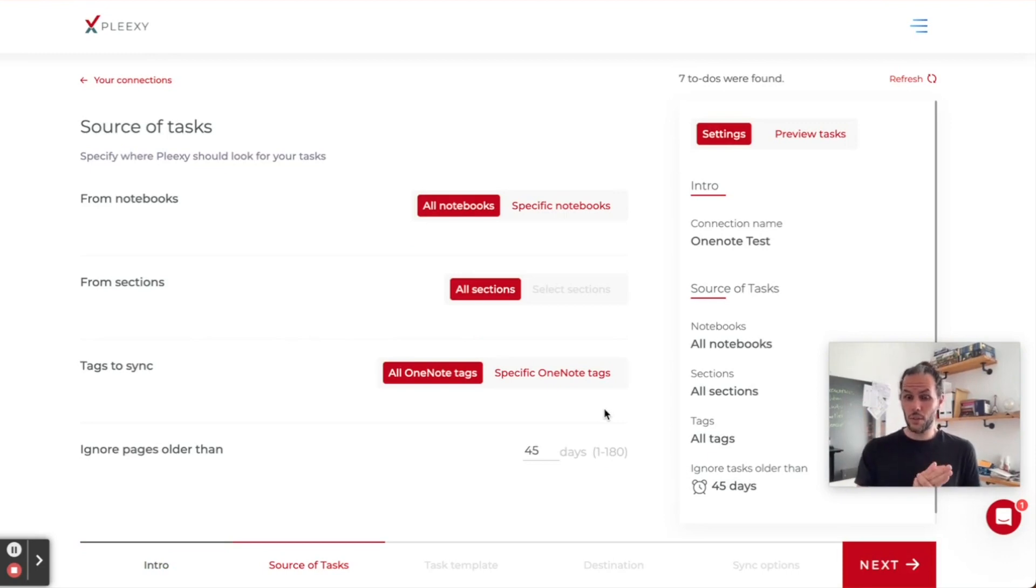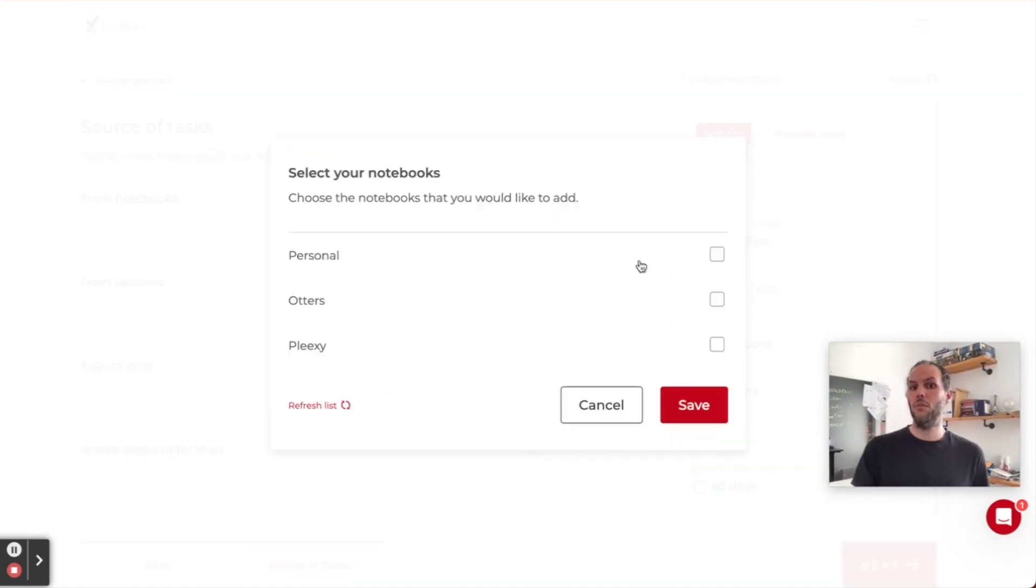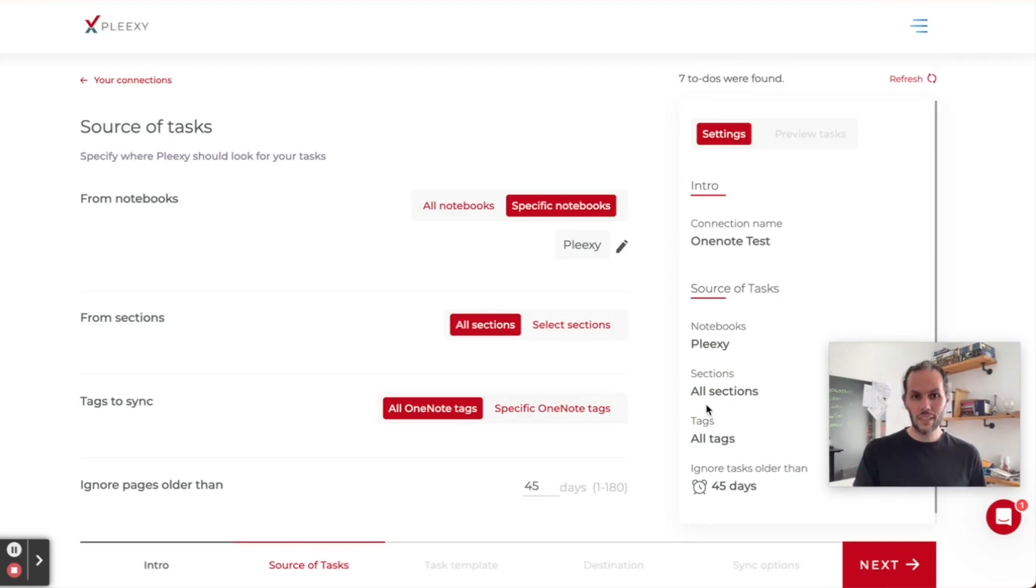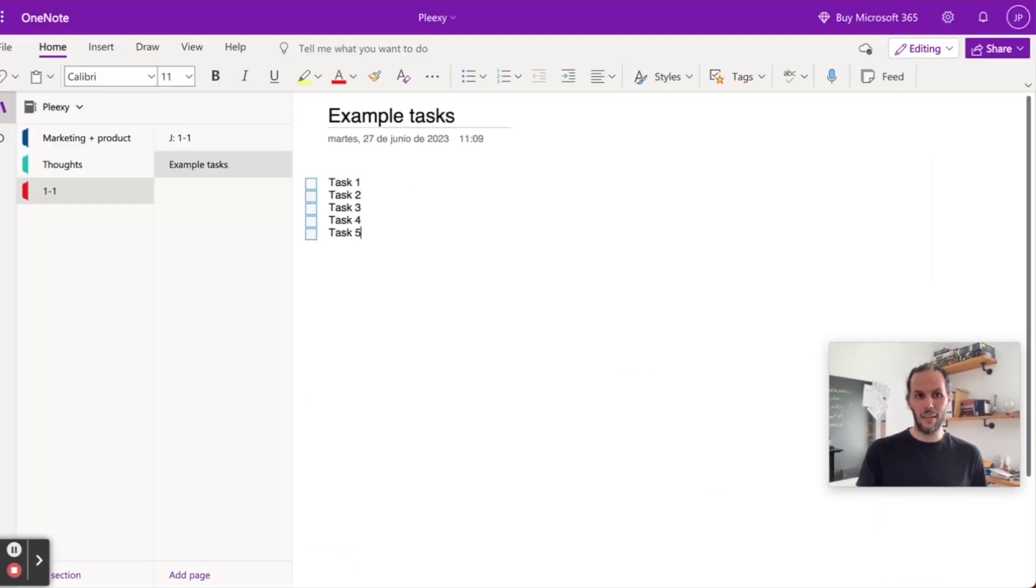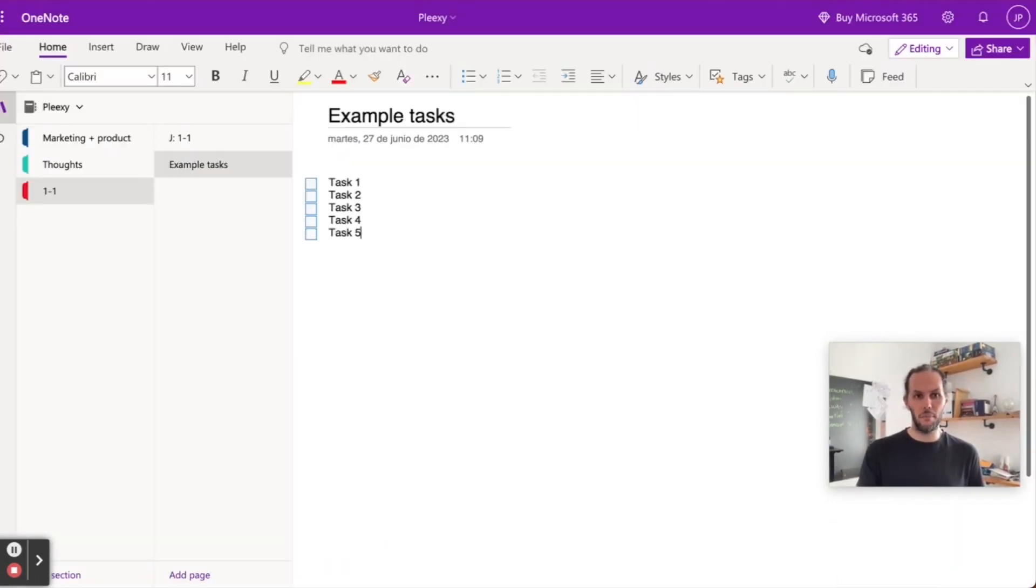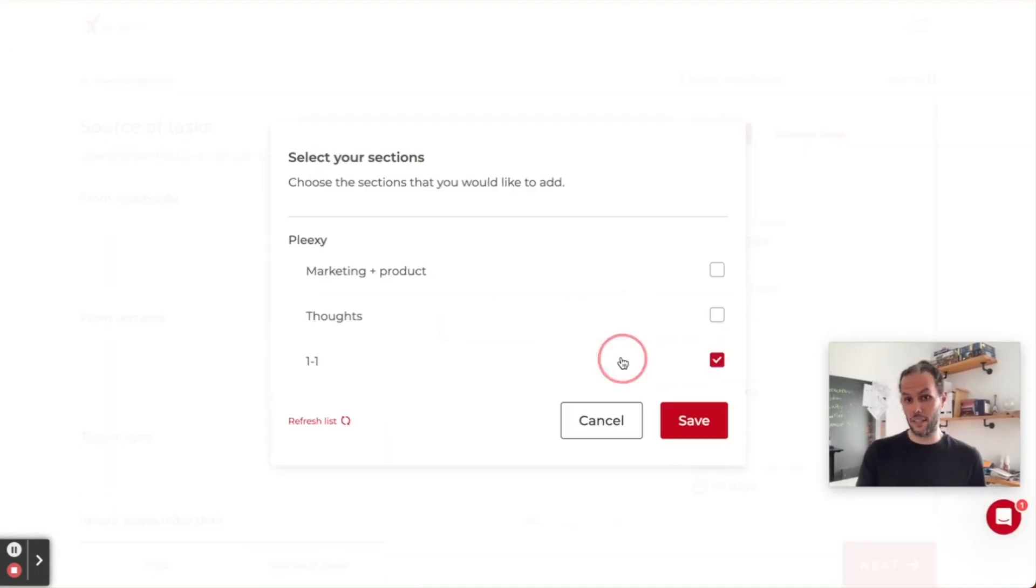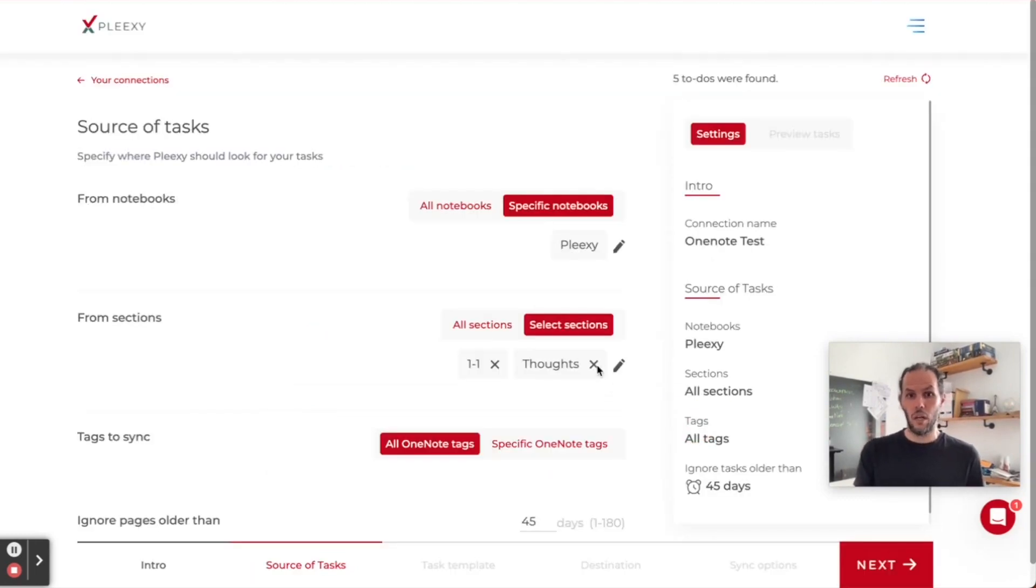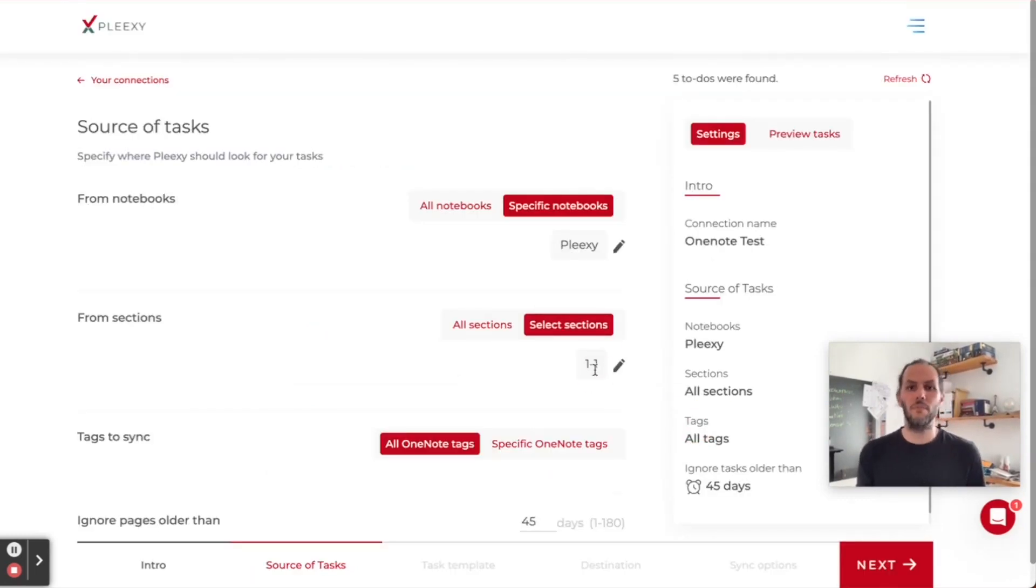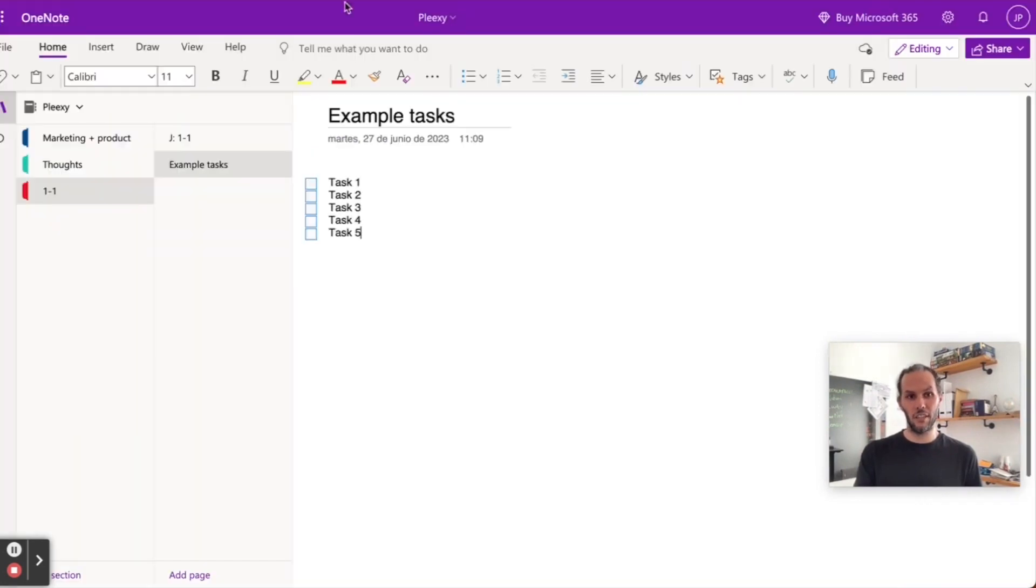In this screen, you're going to tell Plexi where to get your tasks from. I'm going to select from Plexi because that's my notebook, and then from one-on-one because that's where I created my example. I could change this or select several of them if I wanted to, but I'm not going to do that. Here we can see it found five to-dos, which are the five tasks that we created.